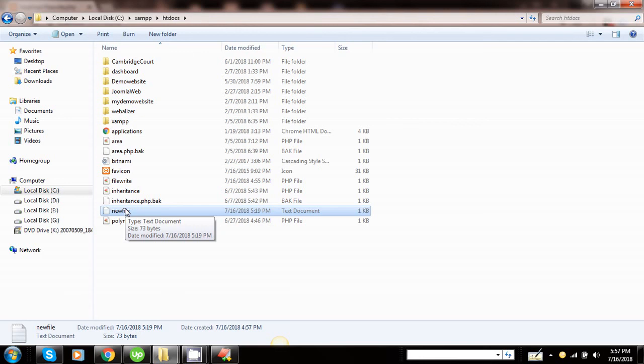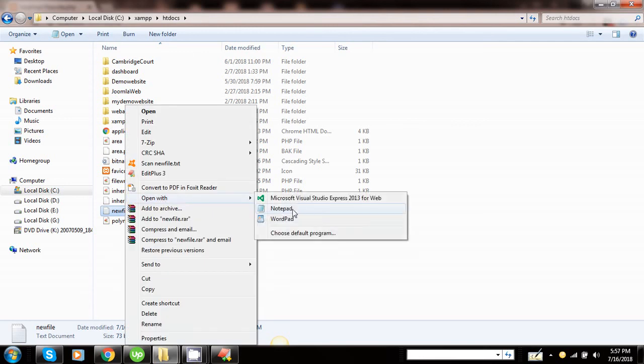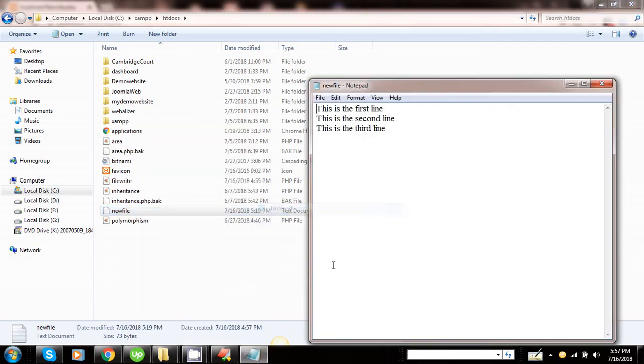Let us open the newfile.txt in notepad. We have successfully saved the data from the heredoc function to newfile.txt. If you have any query regarding performing read and write operations in file object, please do put in the comment section.